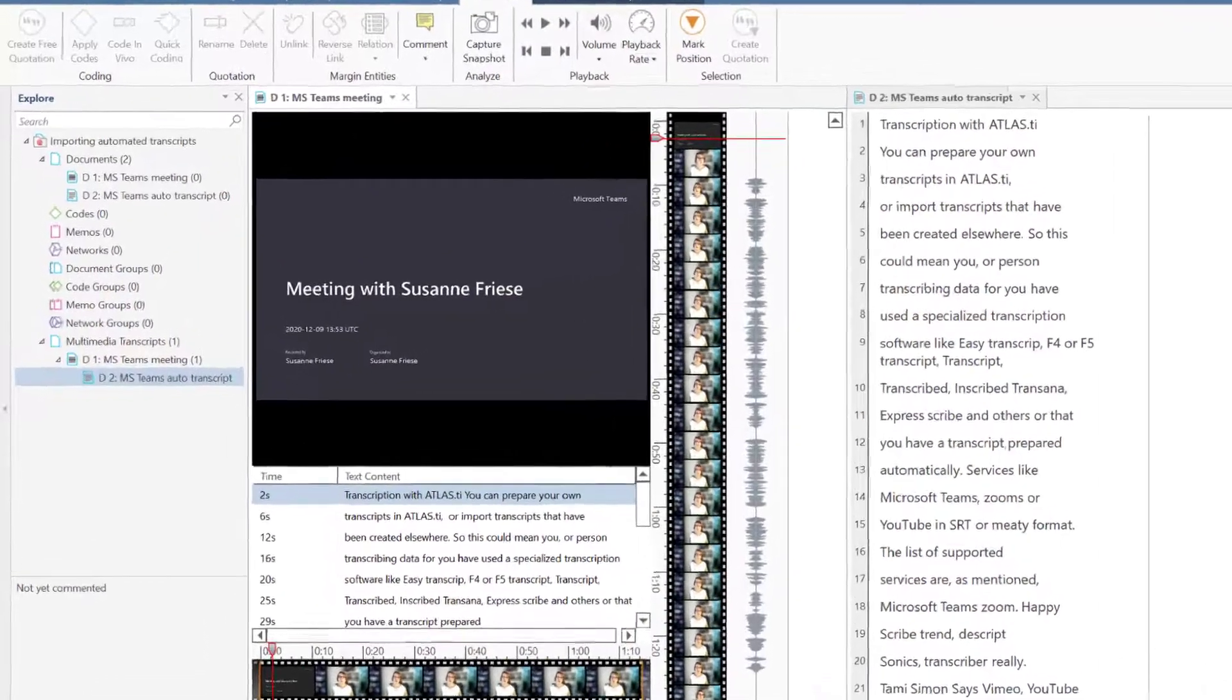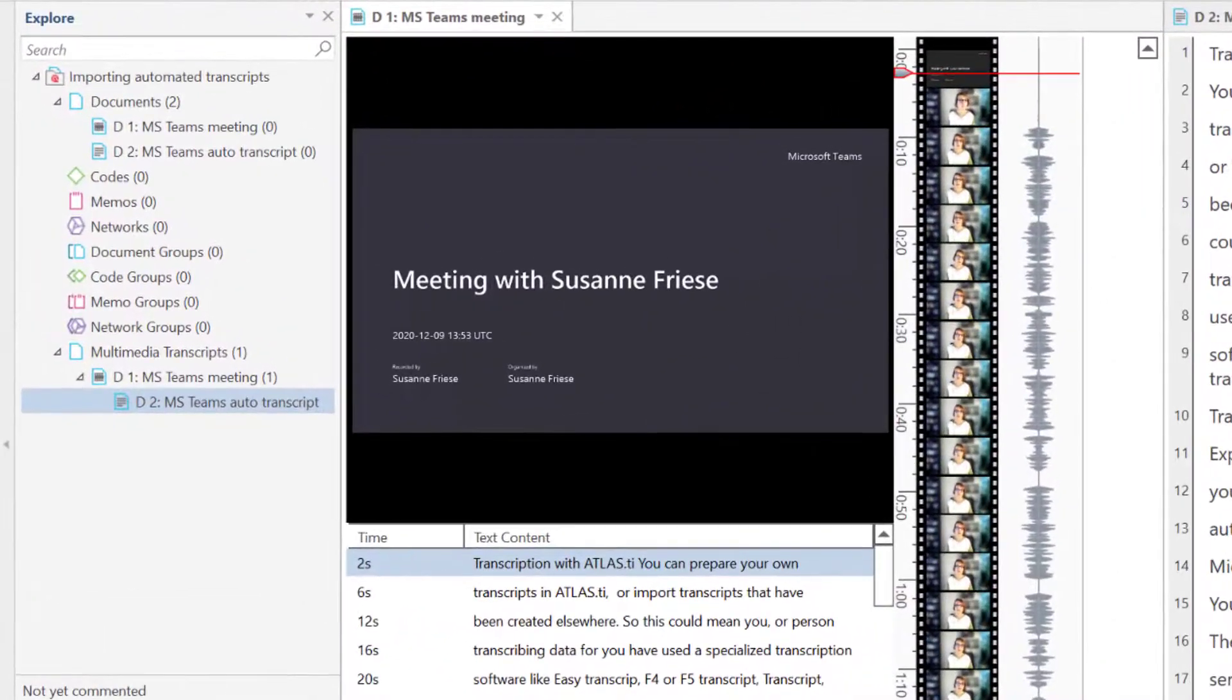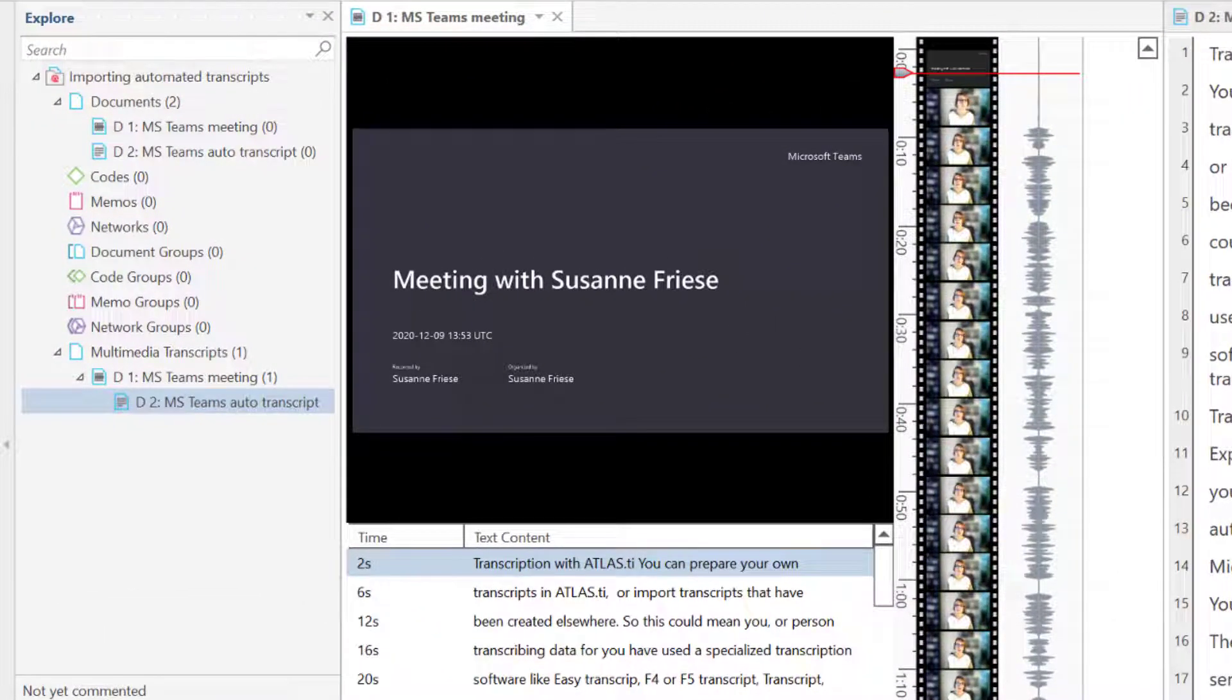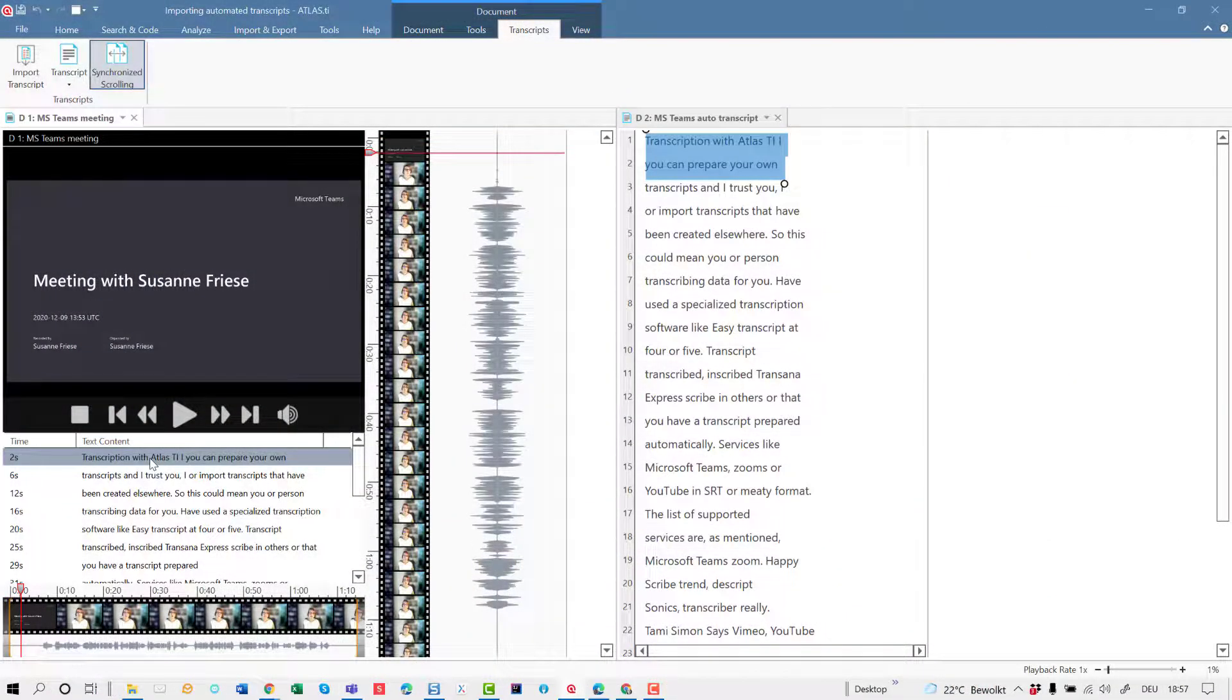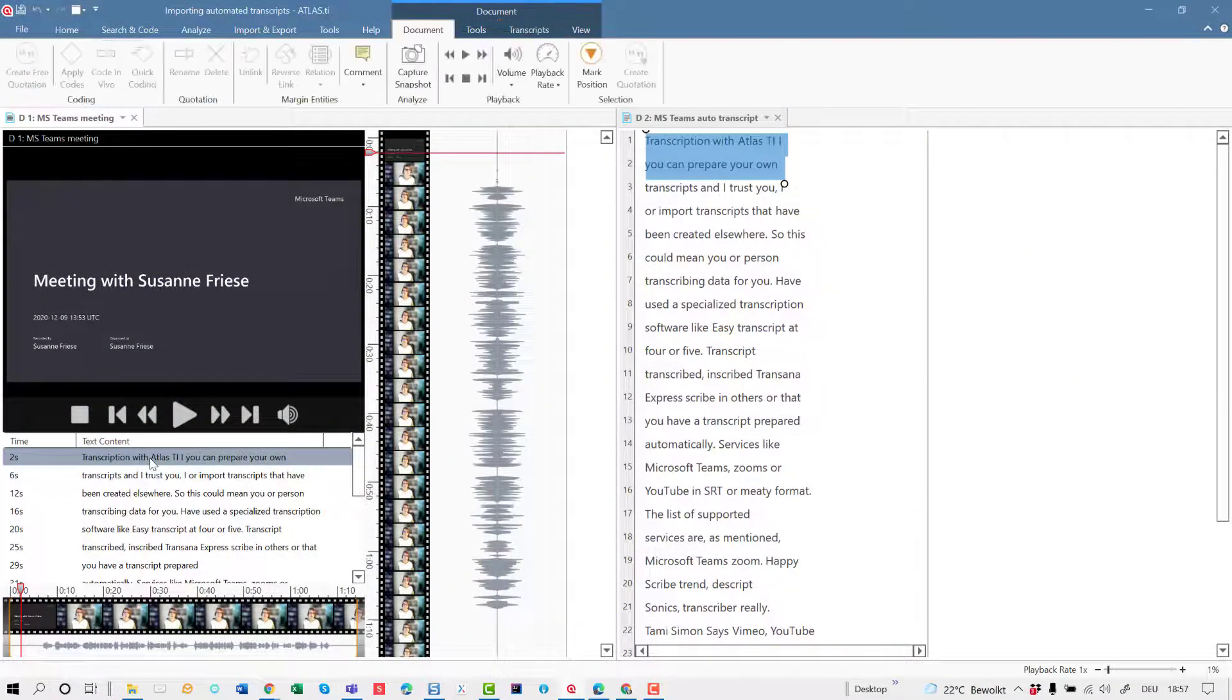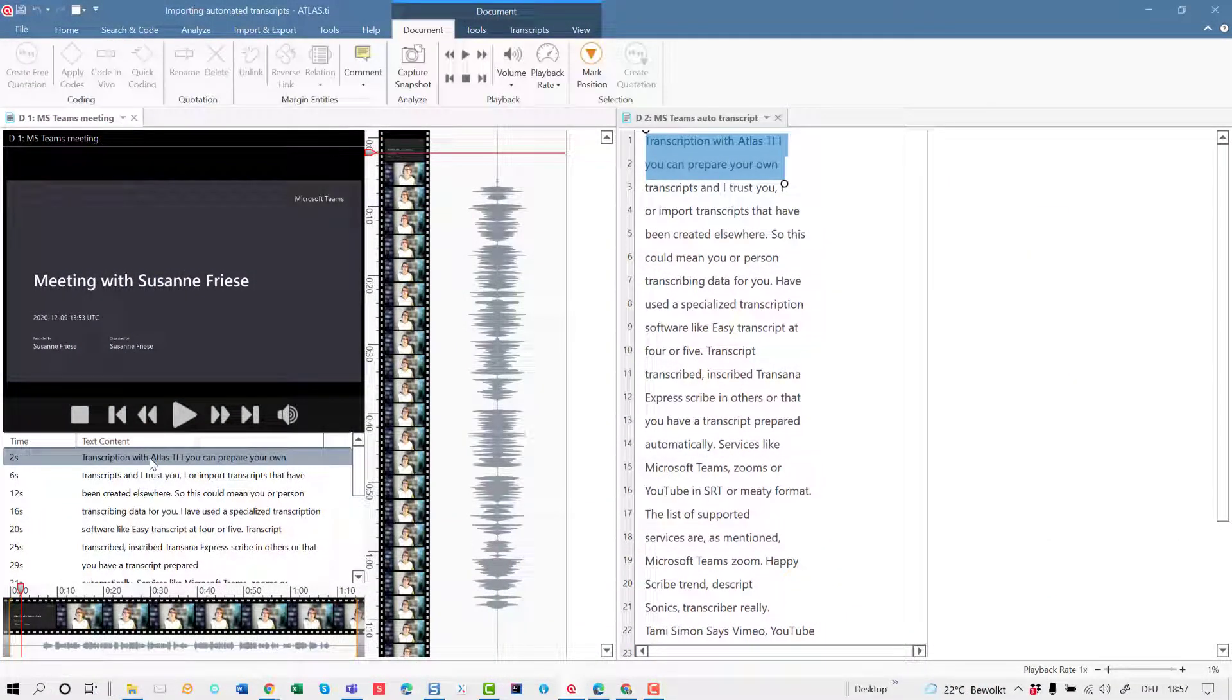In the Project Explorer on the left, you see a new entry under the Multimedia Transcript branch. To see all timestamps, click on the Edit Timestamps button on the top right-hand side.